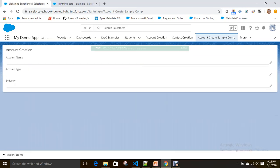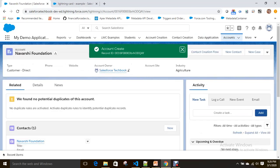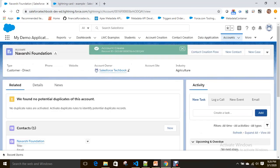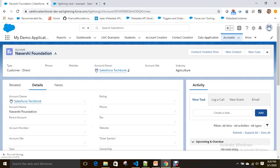It gives a toast message and navigates to the account record. We successfully created an Account record without writing any Apex class, using lightning-record-form, which is one of the base components of Lightning Web Components.